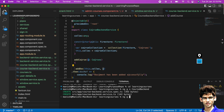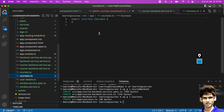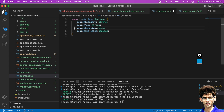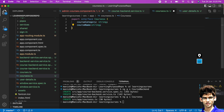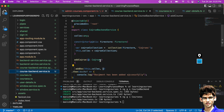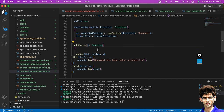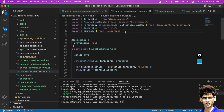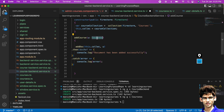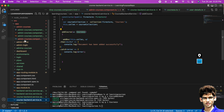To create the Courses interface file, run 'ng generate interface courses'. Inside this interface, add two variables: courseCategory of type string and courseName of type string. Back in the service, import the Courses class and use it as the type for the data passed to addDoc.